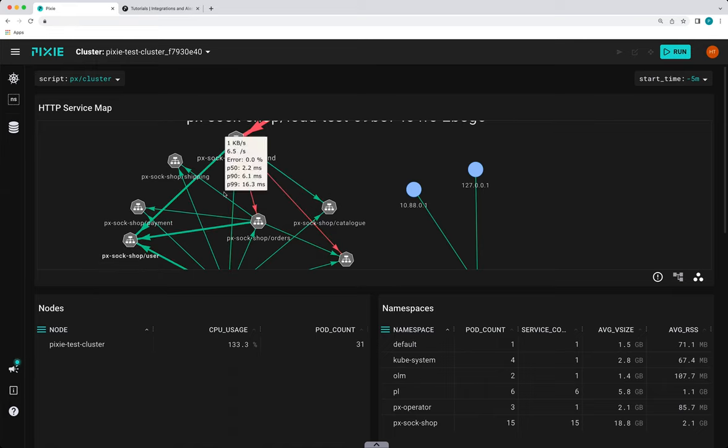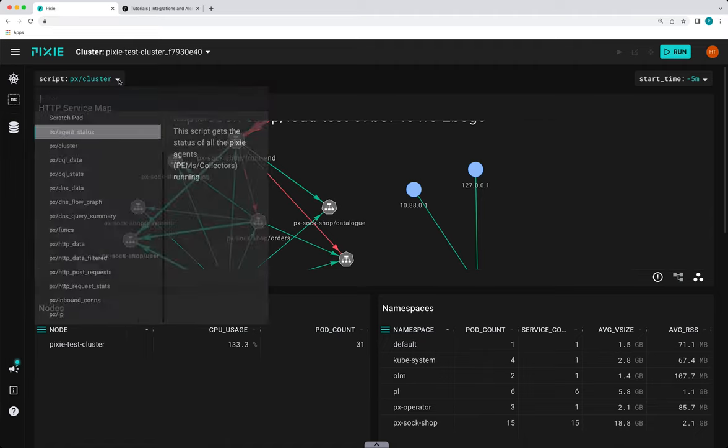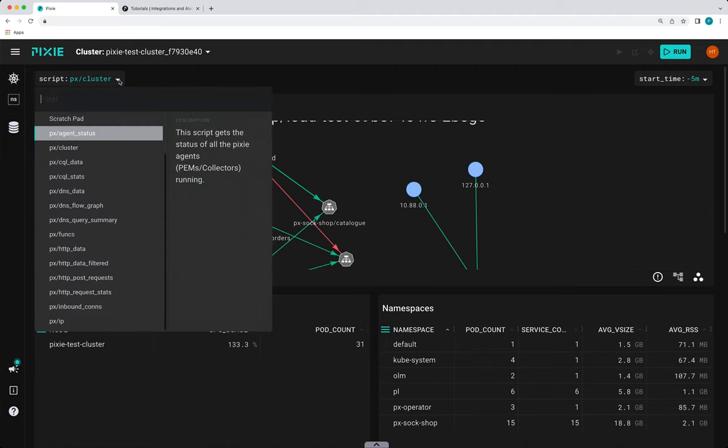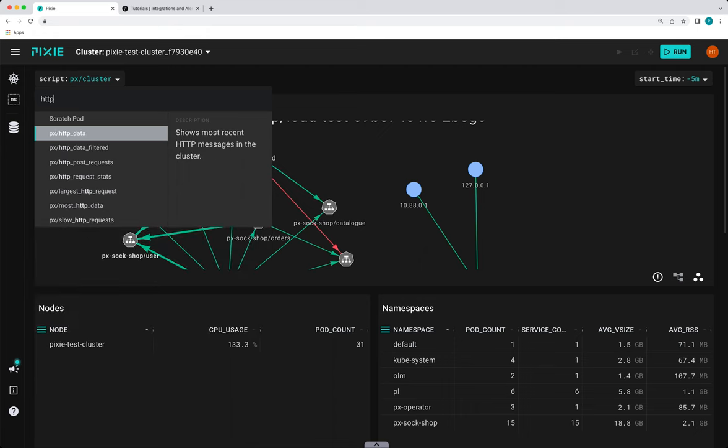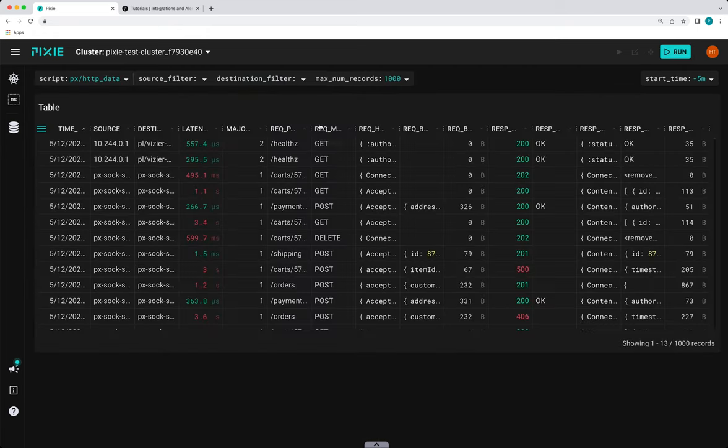And we can also go look at the actual HTTP requests. So if I go up to the Script drop-down menu and then do HTTP data, this view shows us all of the HTTP traffic flowing through the cluster that Pixie has traced.